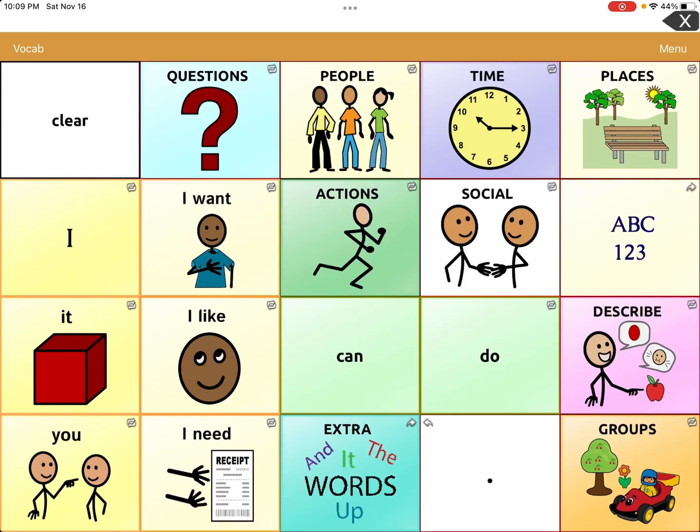Hey, thanks for tuning in again tonight. We are back with TouchChat with Word Power, and I would like to show you how to add a page.